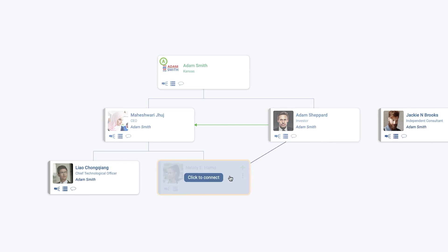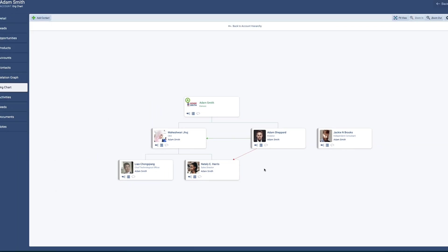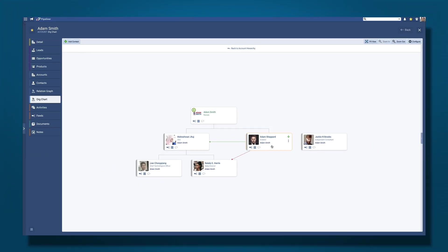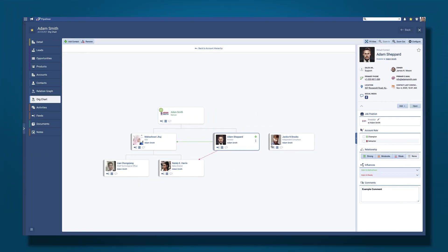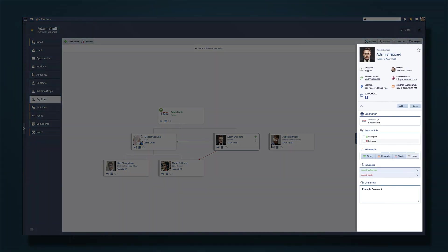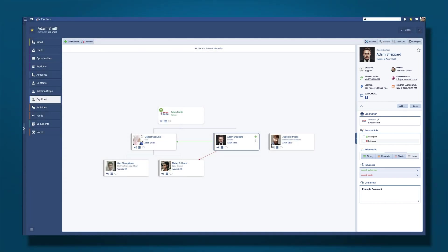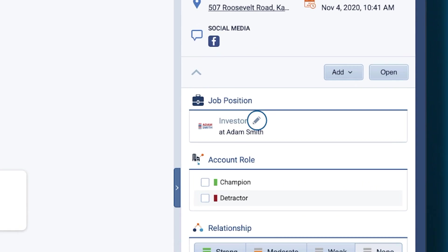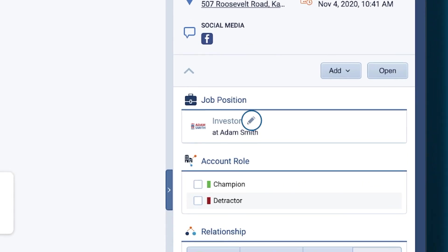You can also access this information by clicking on a contact card from your chart to open up the preview pane on the right hand side. Remember, you can update certain information directly by using the pencil symbol next to the fields such as phone number or job title.